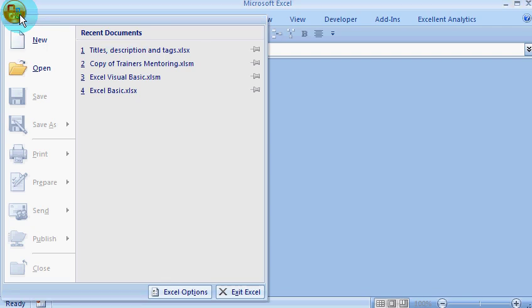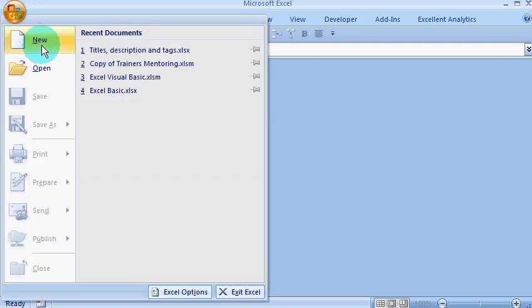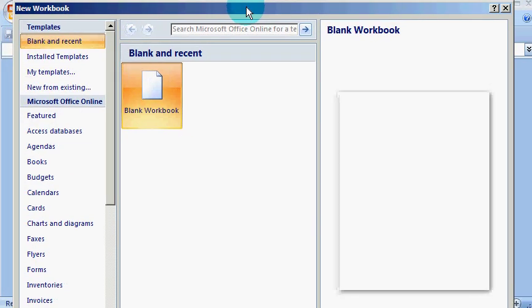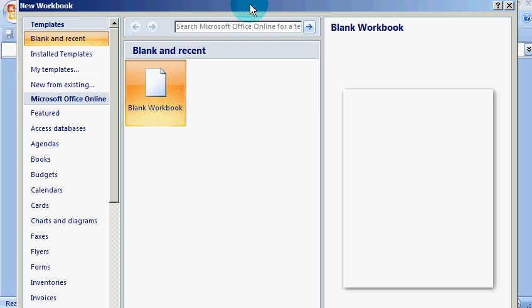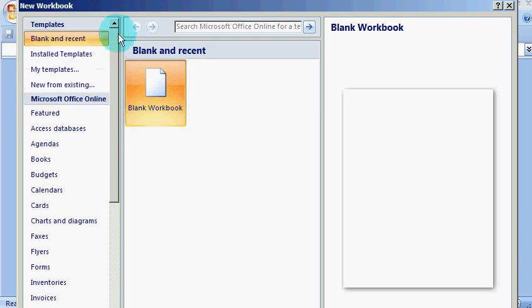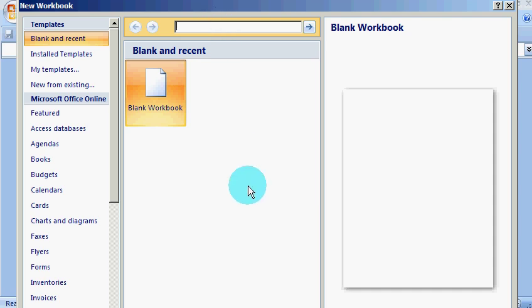I'm going to press the Excel button and click New. When I click New, it shows me this window with many default templates. Make sure you are connected to the internet to try this out.